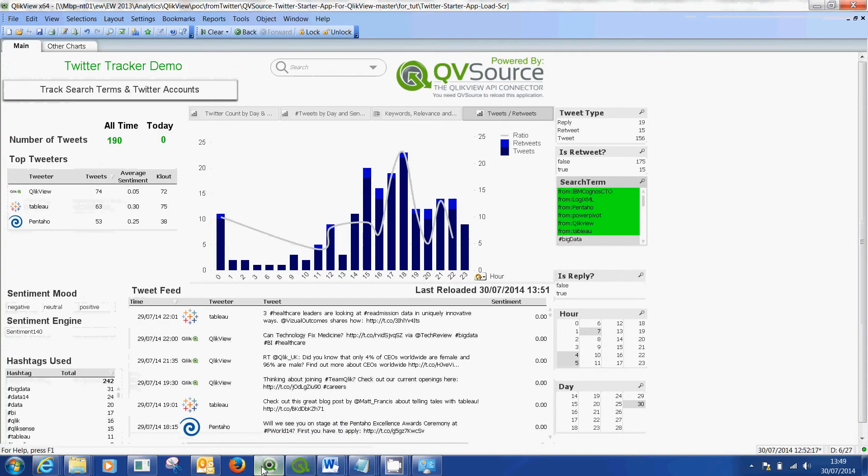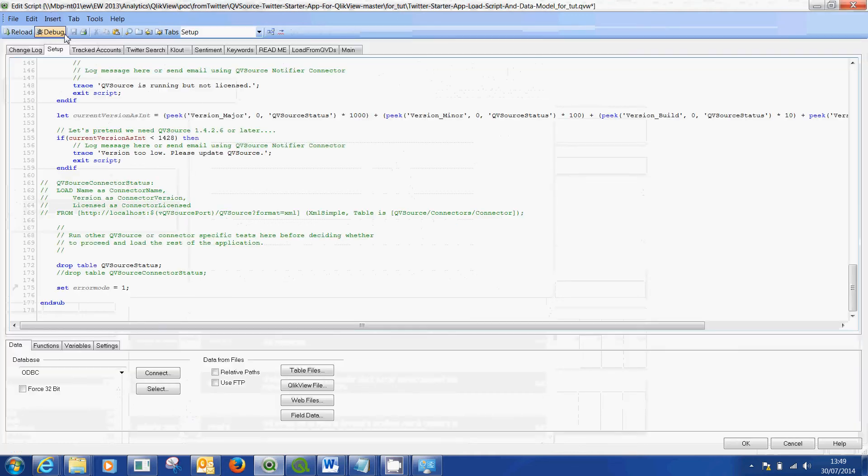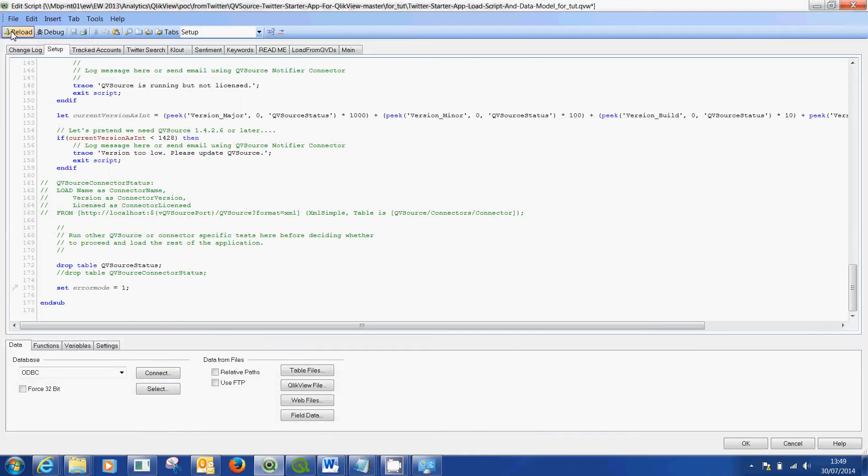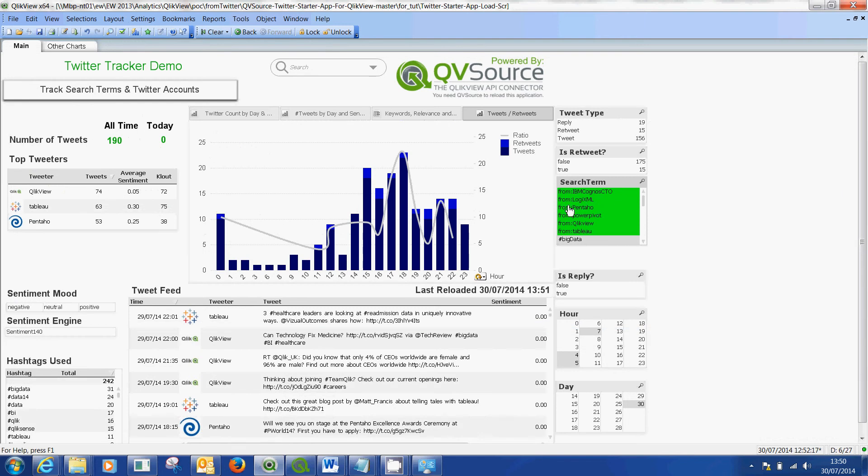Go back into QlikView. Go back into the script, edit script options and hit the reload button. I'm not going to hit the reload button because it will take several minutes to reload all of those tweets. But I wanted to show you how you customize it and that's how I've managed to basically make my Twitter app in QlikView relevant.